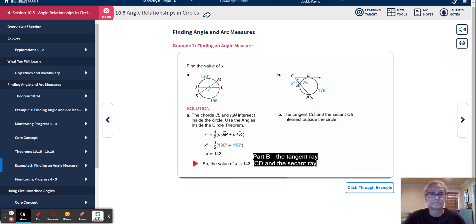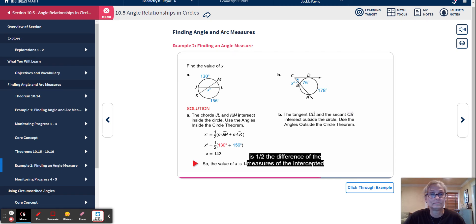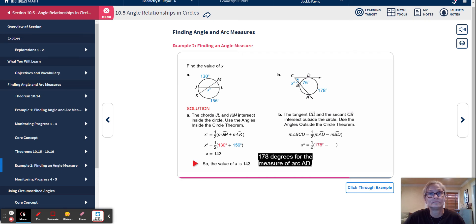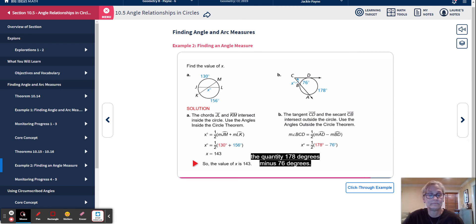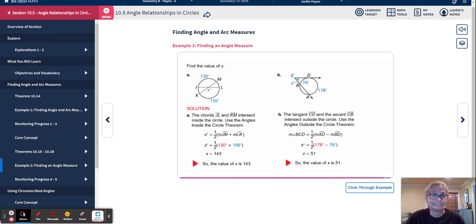Part B: Tangent ray CD and secant ray CB intersect outside the circle. By the angles outside the circle theorem, the measure of angle BCD equals one-half times the quantity: the measure of arc AD minus the measure of arc BD. Substituting 178 degrees for arc AD and 76 degrees for arc BD gives X equals one-half times the quantity 178 minus 76. Simplifying, X equals 51.